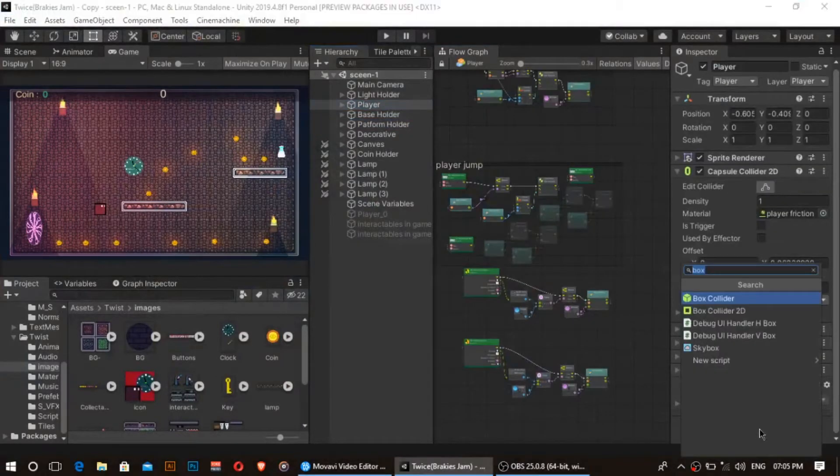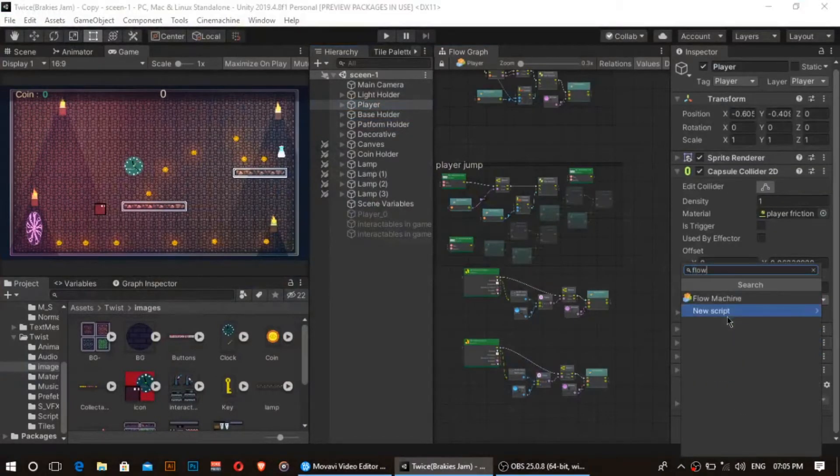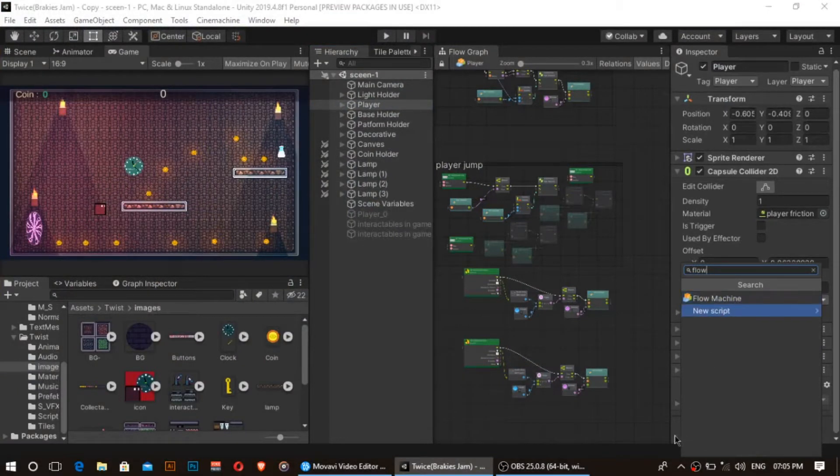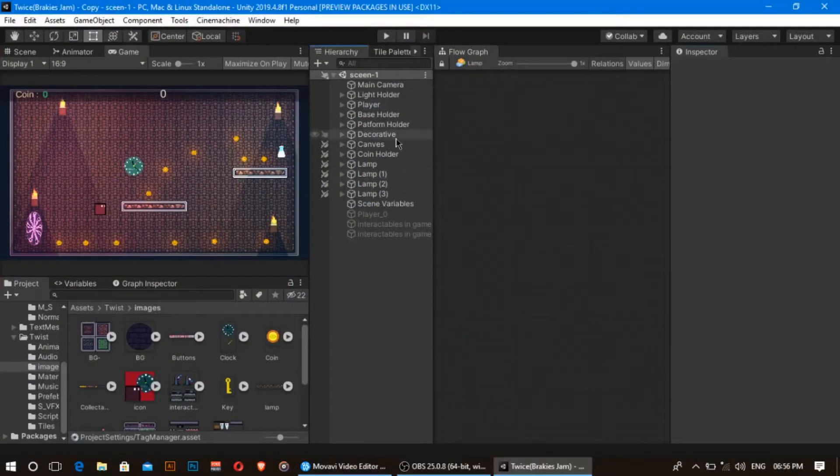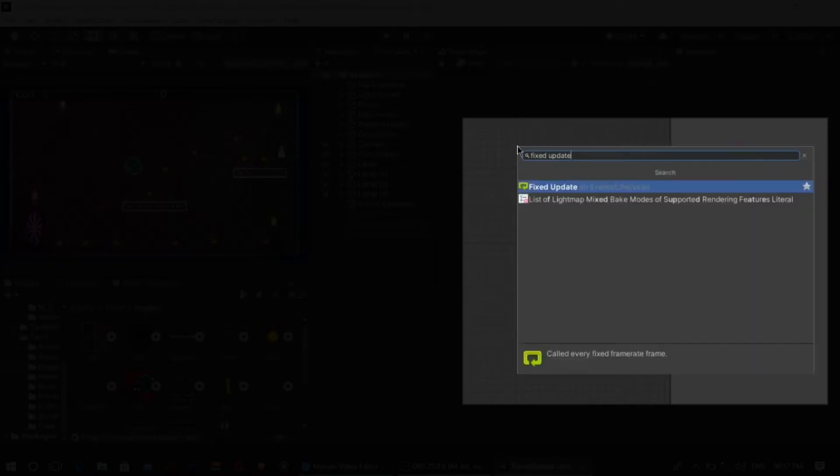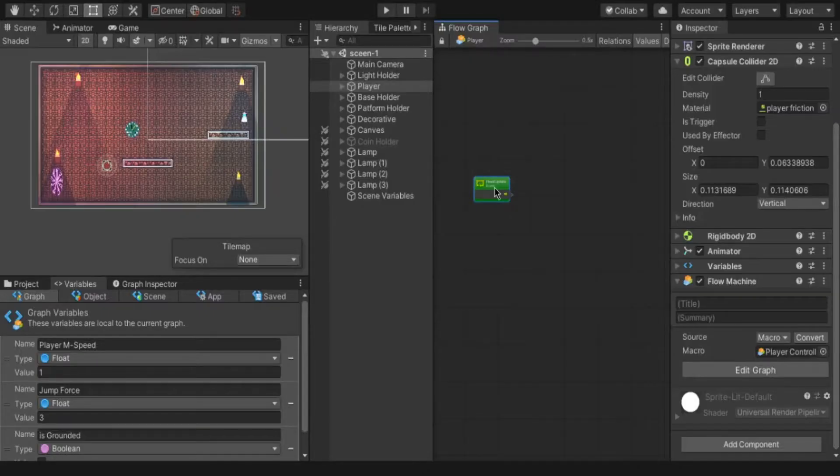I have player object with flow machine. For that simply select the game object and click add component type flow. It will show the flow graph. First we have to move the player depends on the key press. For that we have to create a fixed update node by simply clicking right mouse key and type fixed update and select fixed update.